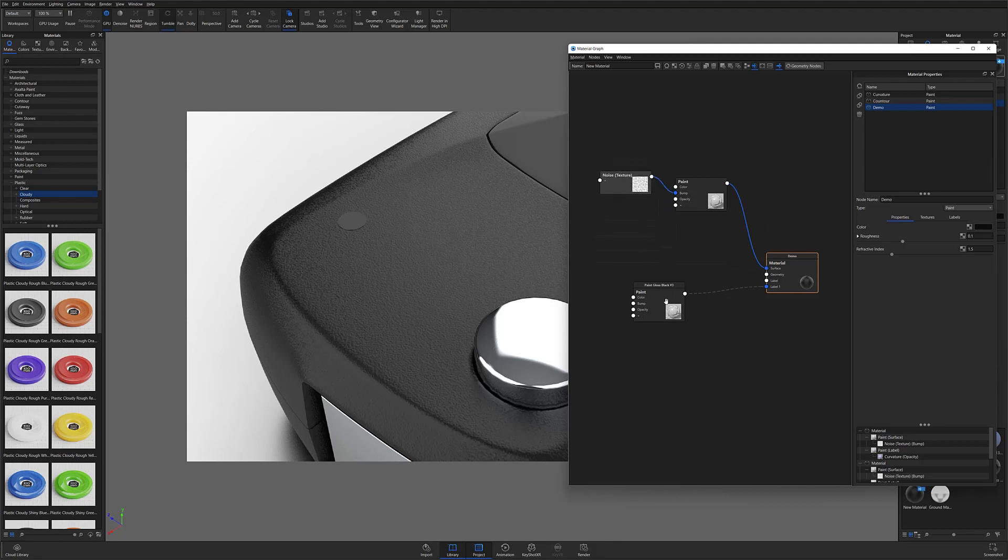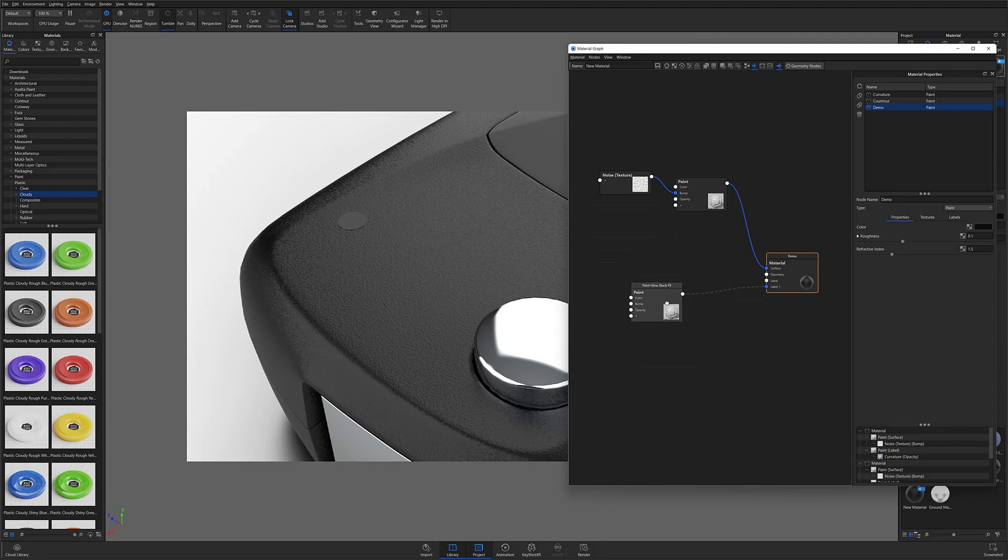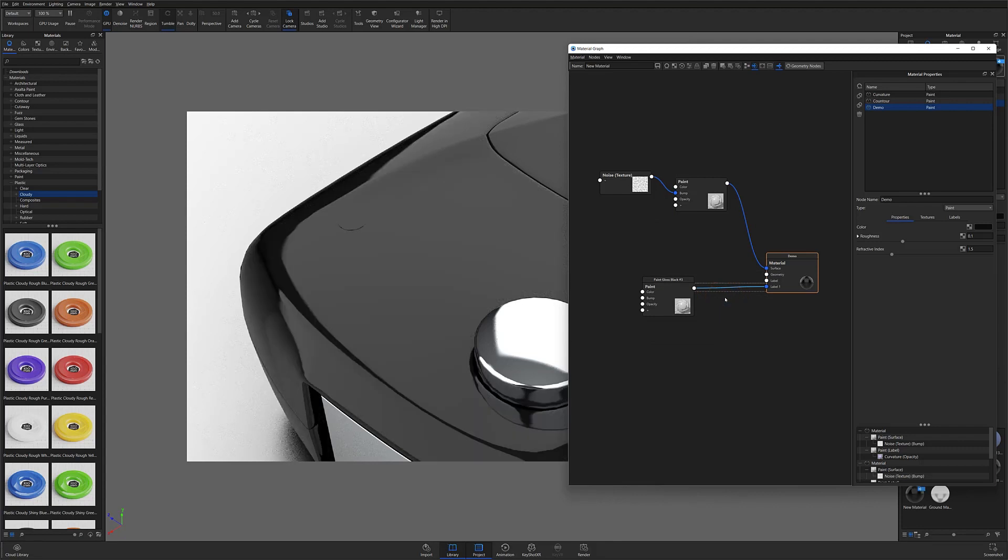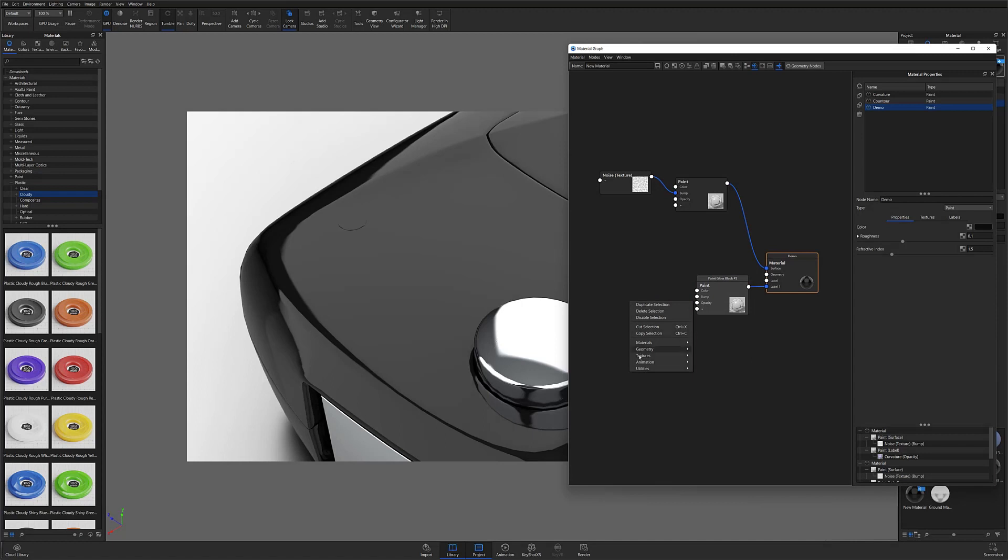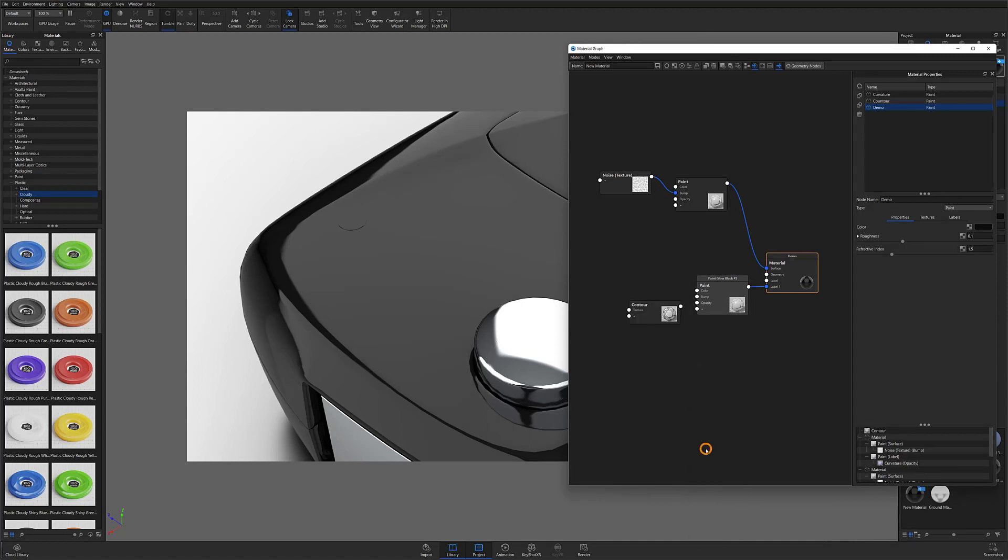To create my worn effect, I'll apply another black paint material as a label, in this case a gloss black material, since the effect I'm trying to recreate is a smoothing of the texture on any raised or convex edges. I'll then right-click the material graph workspace, and start by selecting contour from the texture flyout menu.